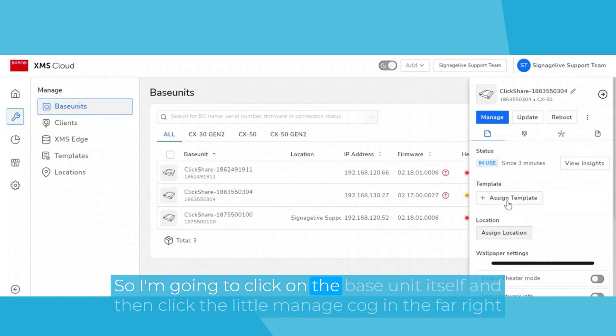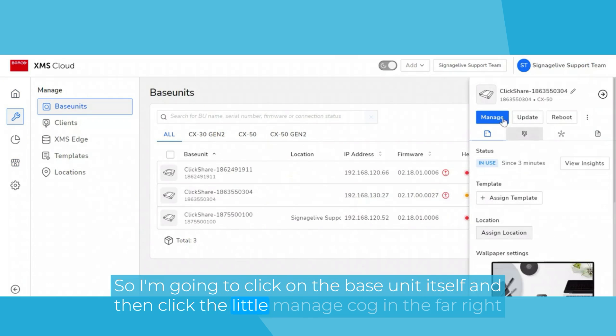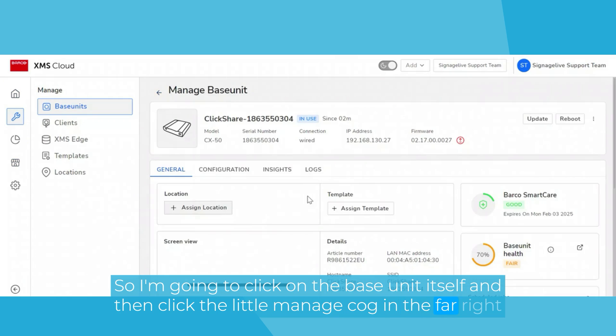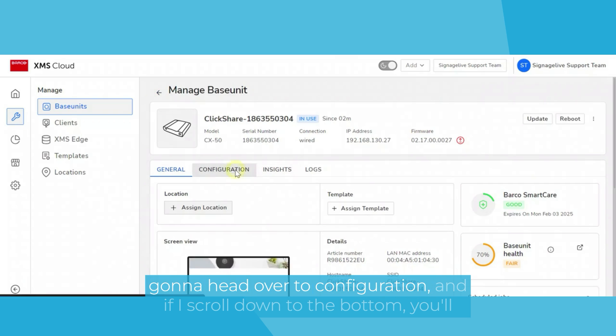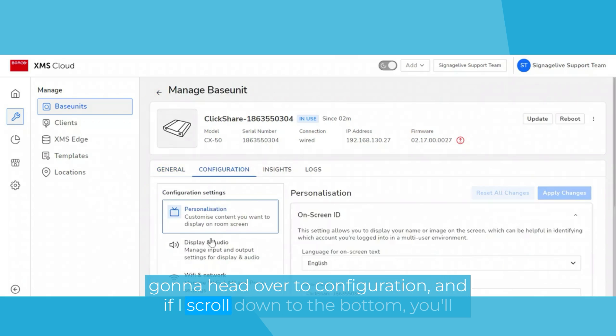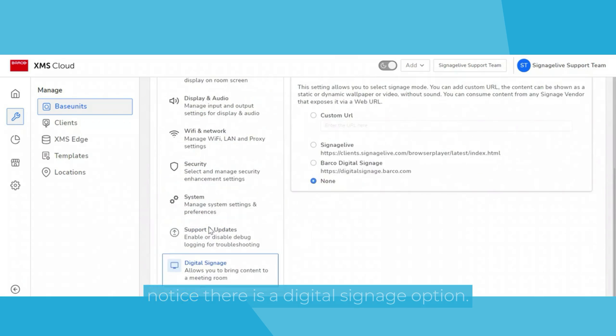So I'm going to click on the base unit itself and then click the little manage cog in the far right there. I'm going to head over to configuration. And if I scroll down to the bottom, you'll notice there is a digital signage option.